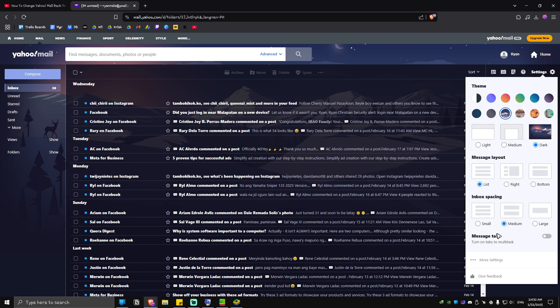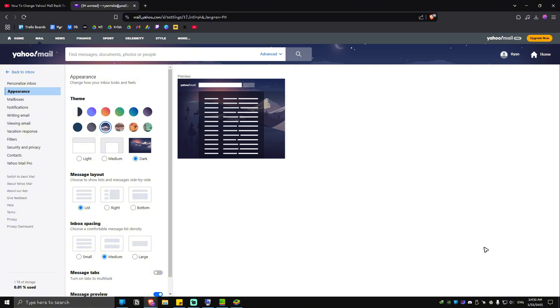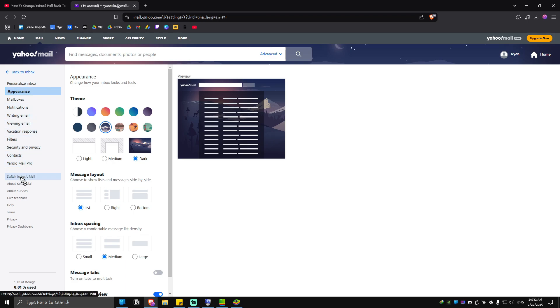Once you're in here, locate More Settings and click on it. Go to the left pane, and as you can see there's an option called 'Switch to Basic Mail'.